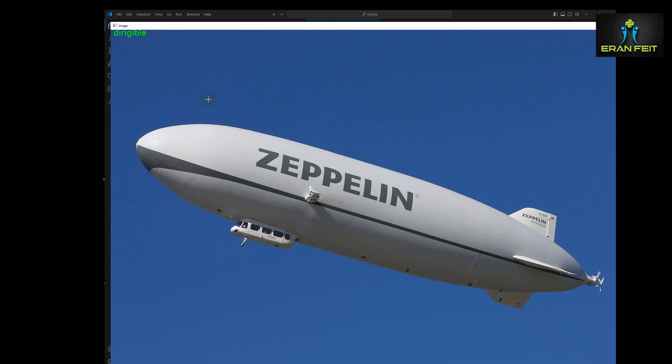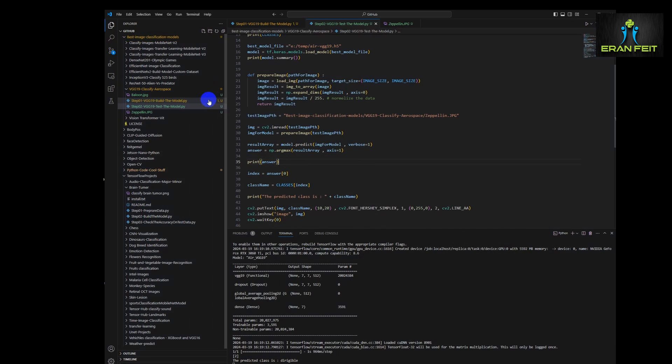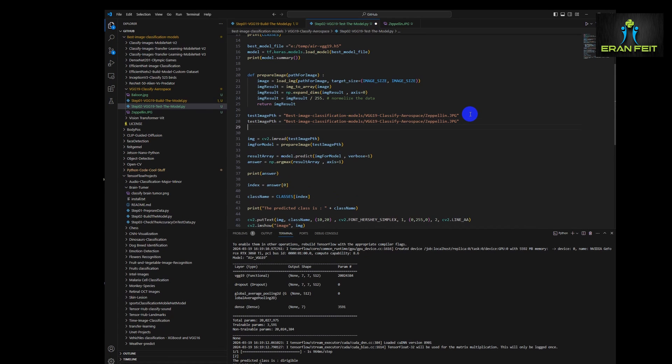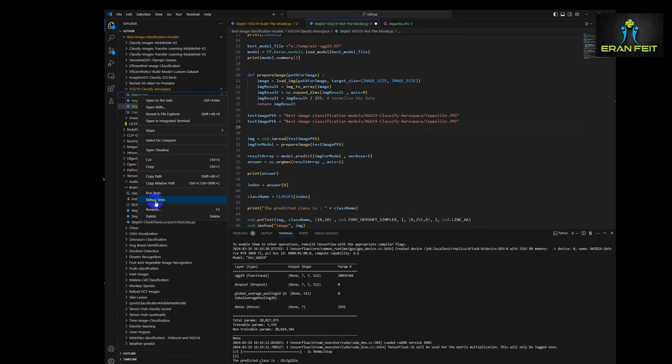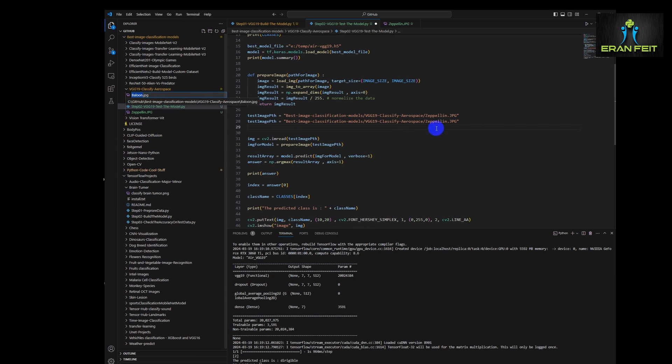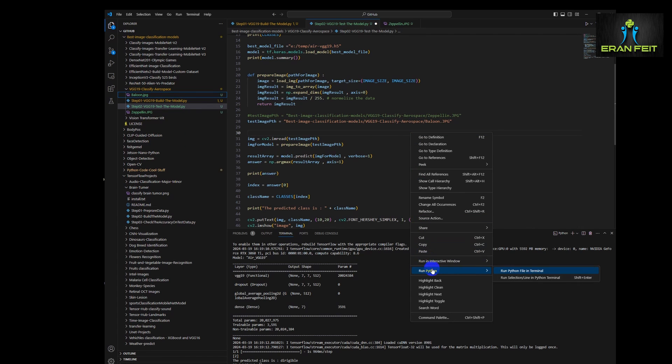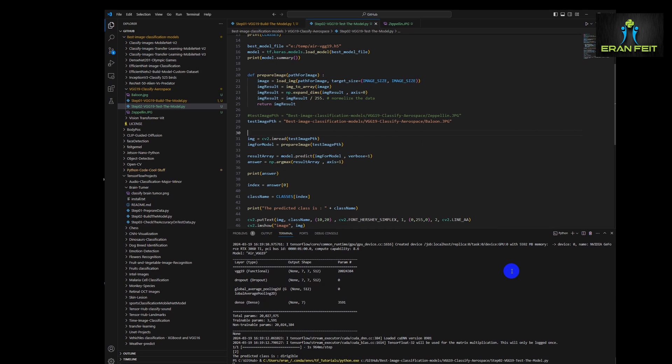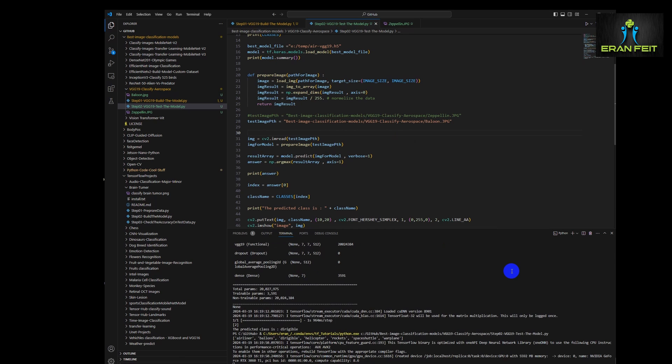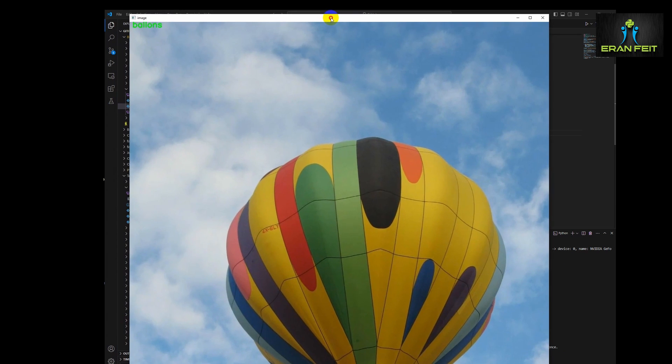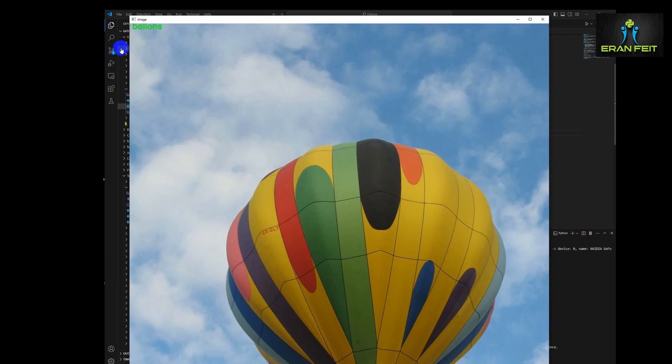Let's try it on another image. So now we will use the balloon image. Let's run it again. We are expecting to see the text balloon along with the image. Great. As you can see on the left side.